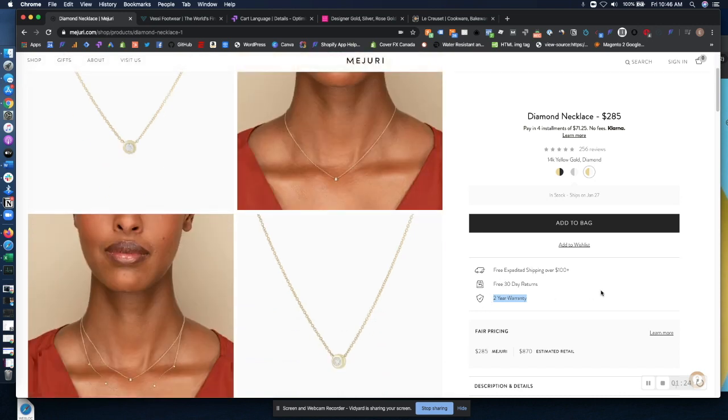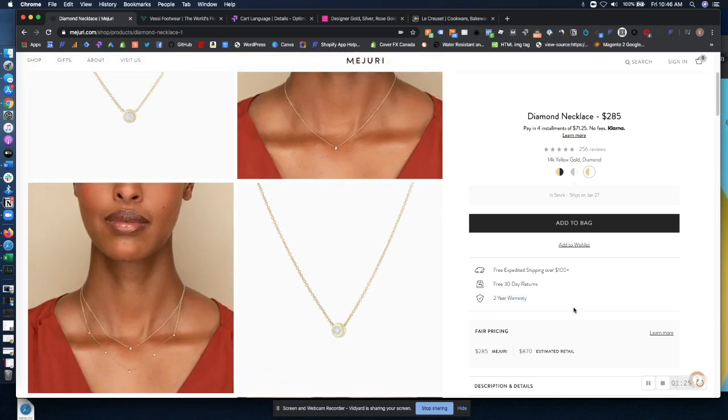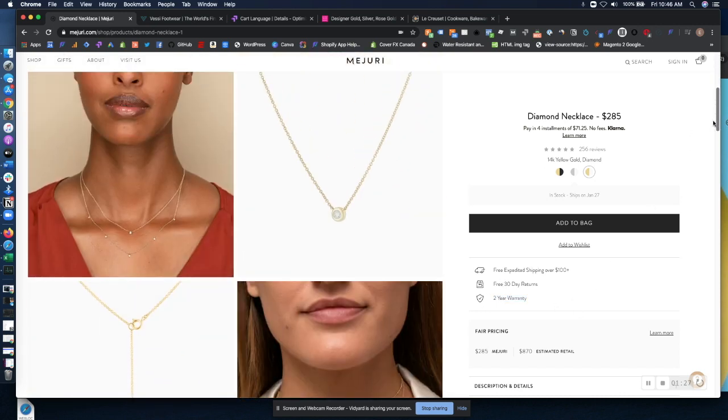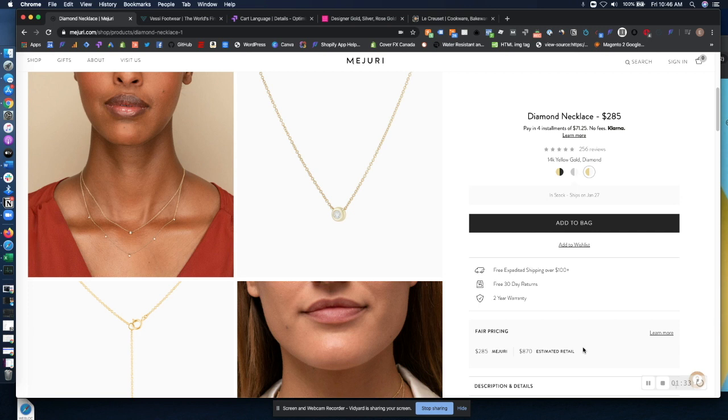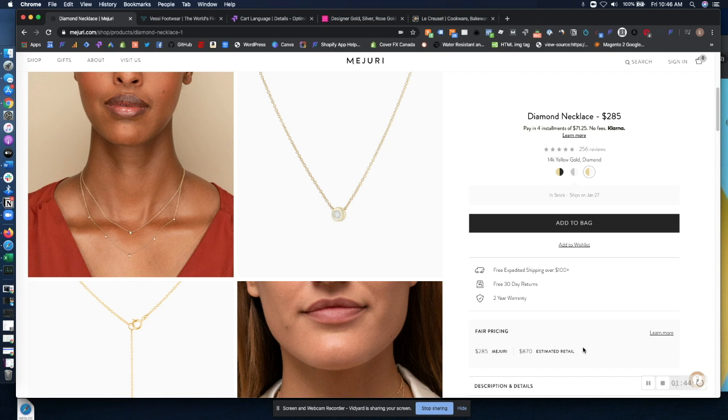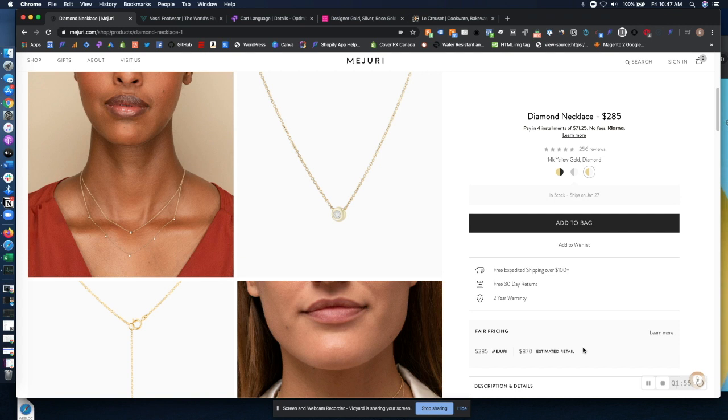I also wanted to point out Mejuri also has two other types of confidence boosters. They have a price confidence booster. It just compares Mejuri's price for this necklace at $285 versus an estimated retail. So what they're saying is, our competitors or other people out there in the market are charging $870 for this, but we're only charging $285. When you put their pricing like that, $285 doesn't sound as expensive, thus promoting confidence in that purchase.